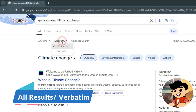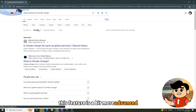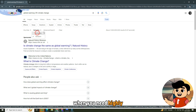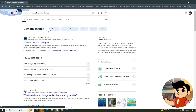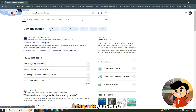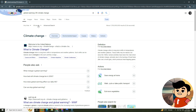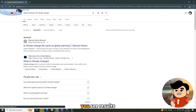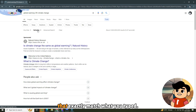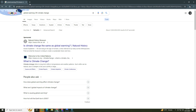Next, let's talk about the all results and verbatim options. This feature is a bit more advanced but can be a game changer when you need highly specific results. In all results, Google by default interprets your search query to provide the most relevant results. But in verbatim, you see results that exactly match what you typed. This is especially useful if you're searching for something very specific.